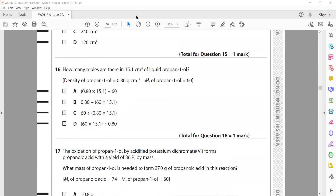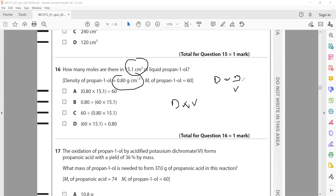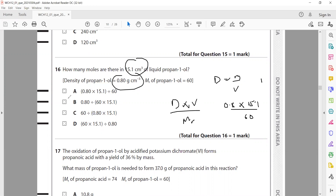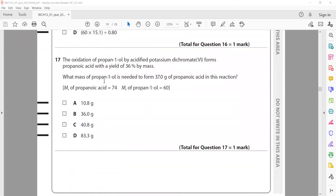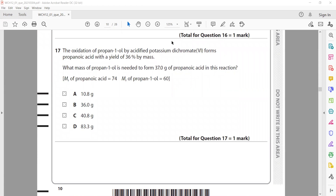How many moles are there in 15 cm³ of a liquid? Volume is given and we use density: mass = density × volume. Then moles = mass ÷ molar mass. Density is 0.8 g/cm³ multiplied by volume 15.1 cm³, and the molar mass is 60. So moles = mass in grams ÷ molar mass. A is the right answer.